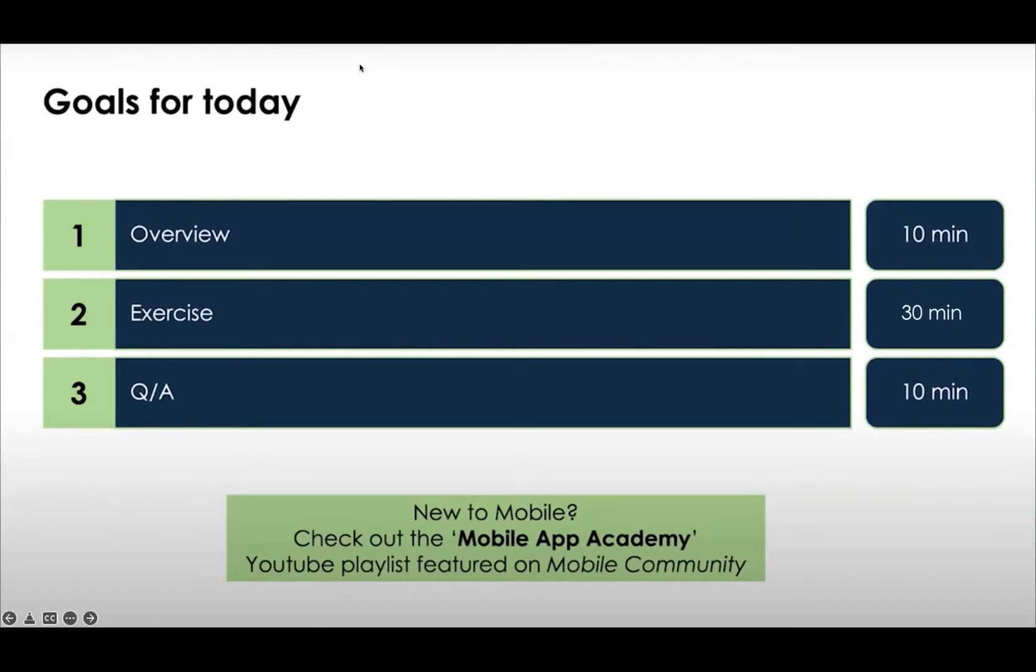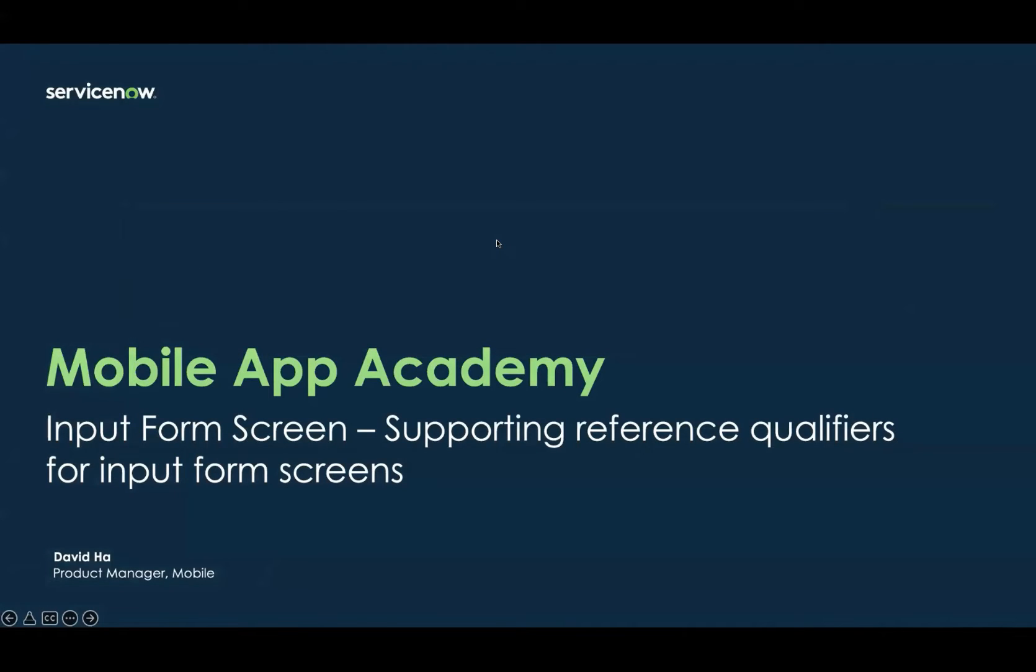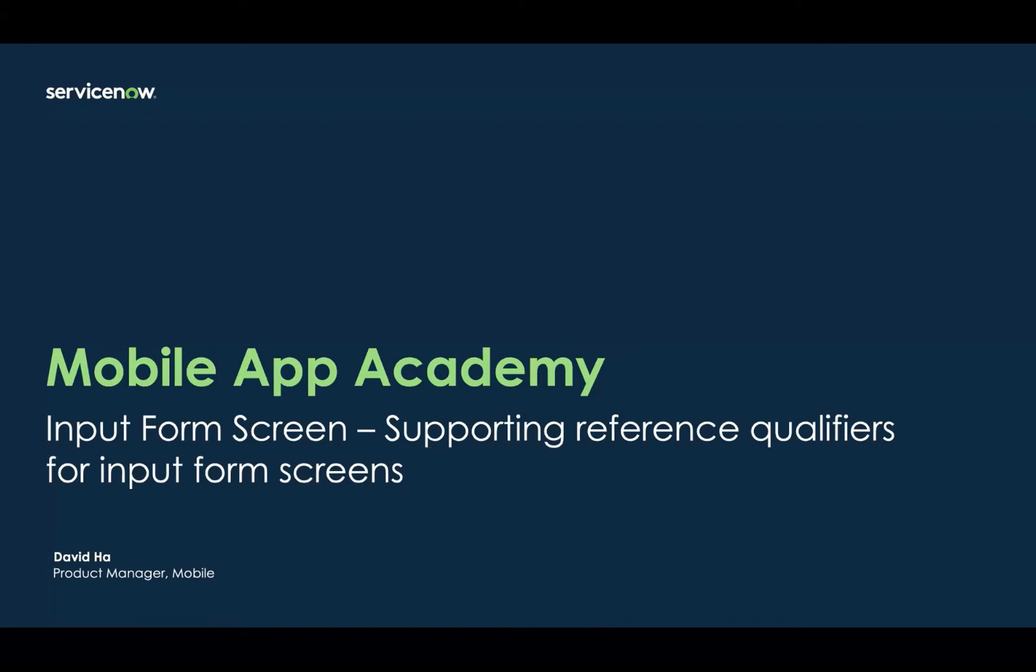And then we'll open up to some Q&A along the way. Feel free to post any questions you have in the chat. Also, if you are looking for more hands-on training, in case you're a bit newer to mobile, I do recommend that you check out our Now Learning course called Mobile, Use Baseline Functions, as well as some of our earlier app academies, which you can find on our community site.